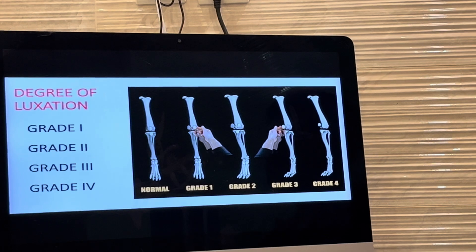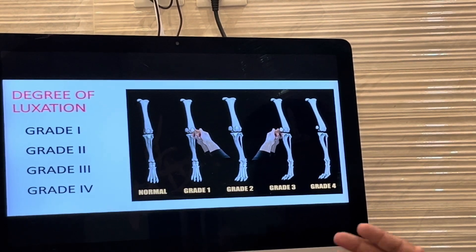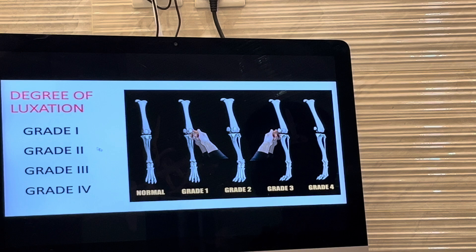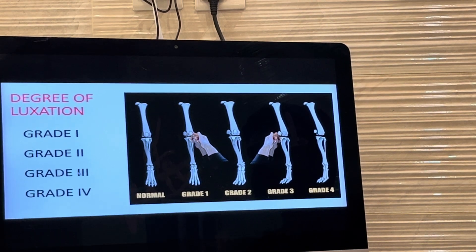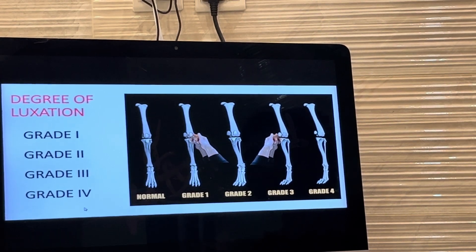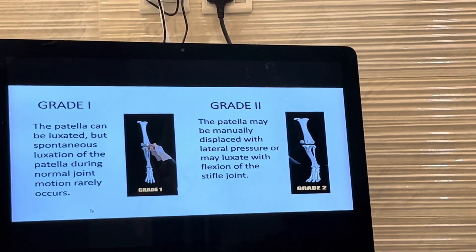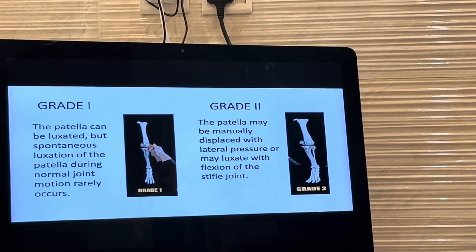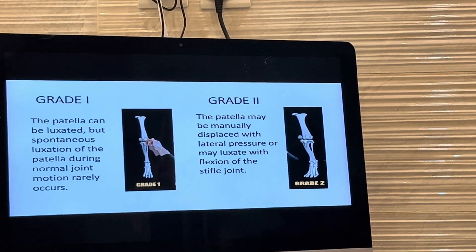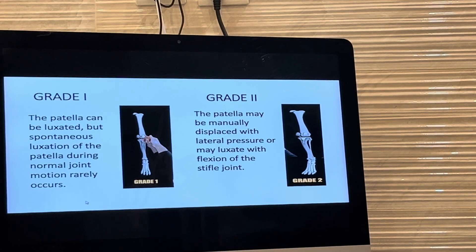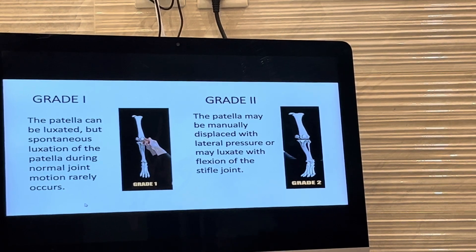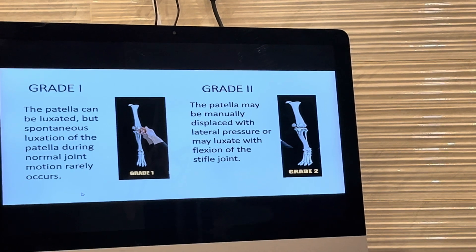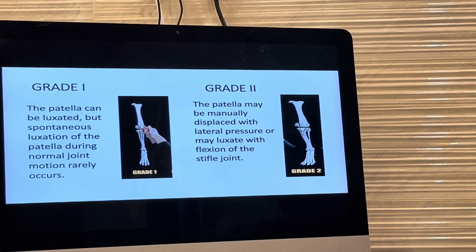Coming to the grades of luxation, we have four major grades: grade 1, grade 2, grade 3, and grade 4. In grade 1, when we manually try to push the patella, it luxates from the trochlea, but once we remove the pressure, the patella comes back and sits into its own trochlea. In grade 2, when you push it, it goes outside, but with flexion of the limb the patella comes back to the normal trochlea.